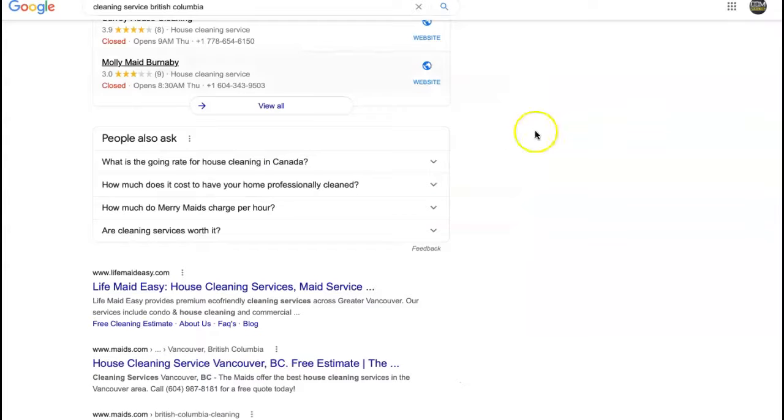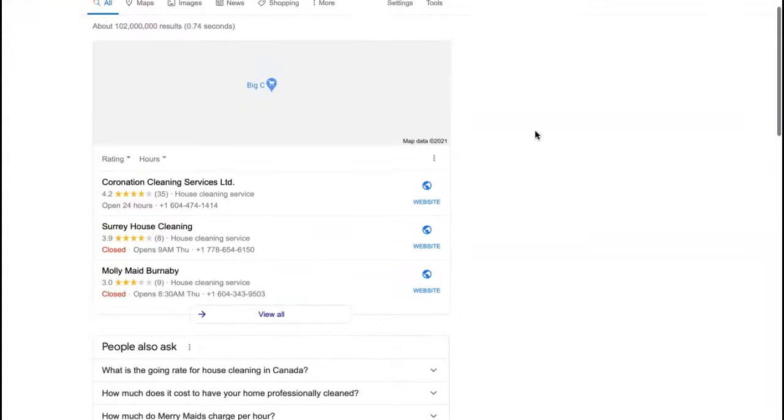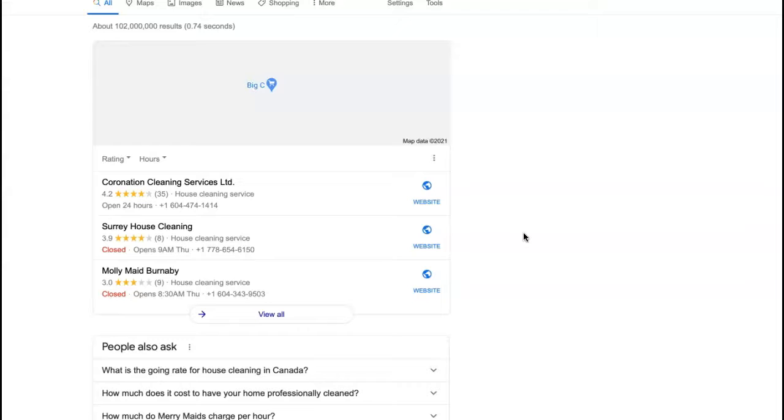I pulled up just a quick Google search here of cleaning services in your area. And the first thing that you'll see is this section here. This is called the map pack. And citations have a lot to do with that section. So a citation is basically anywhere that your business name, address, and phone number can be listed in various directories throughout the web.